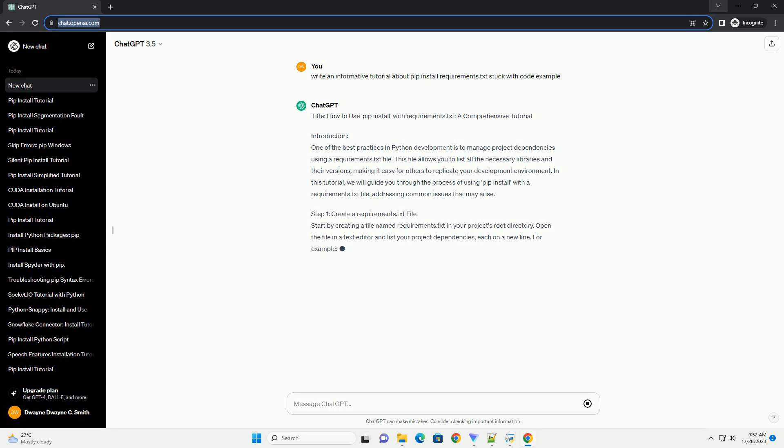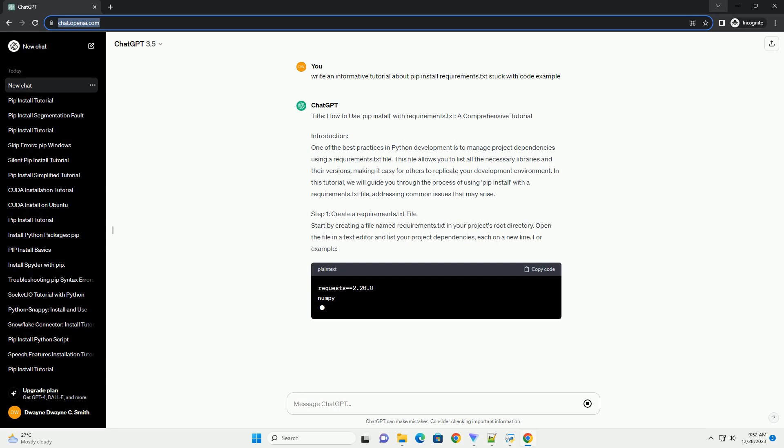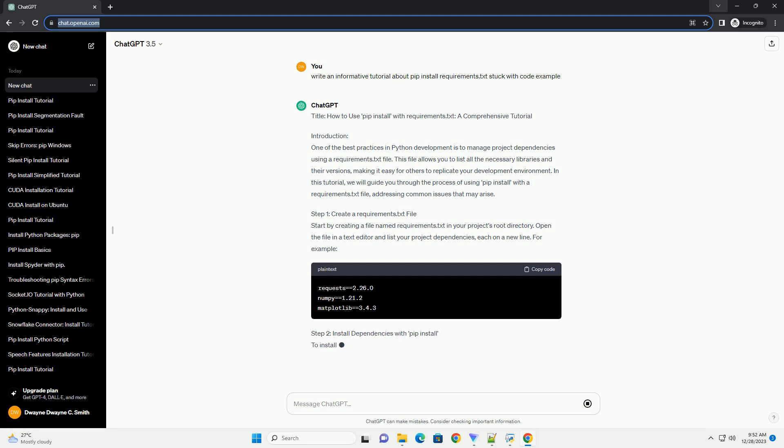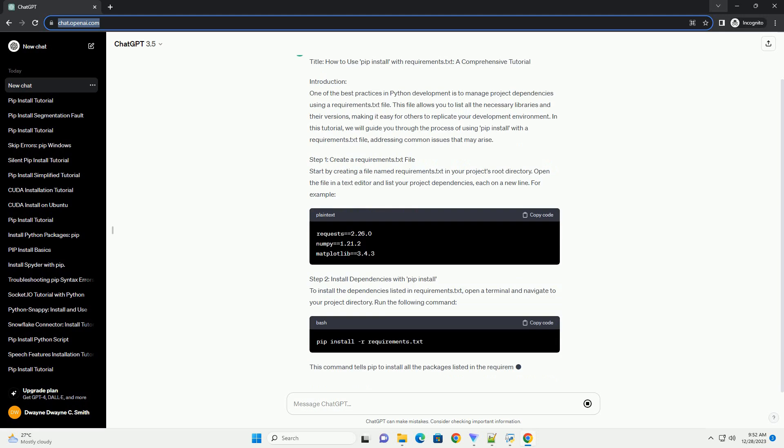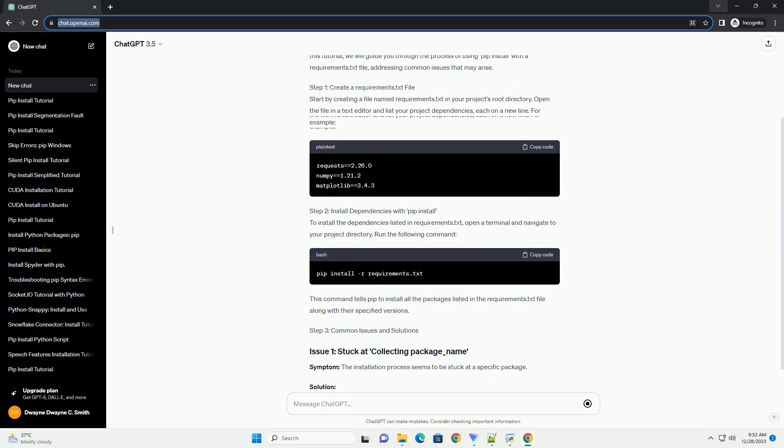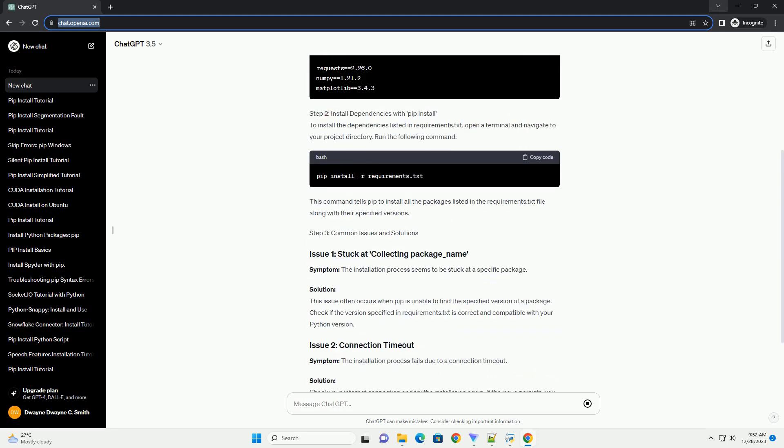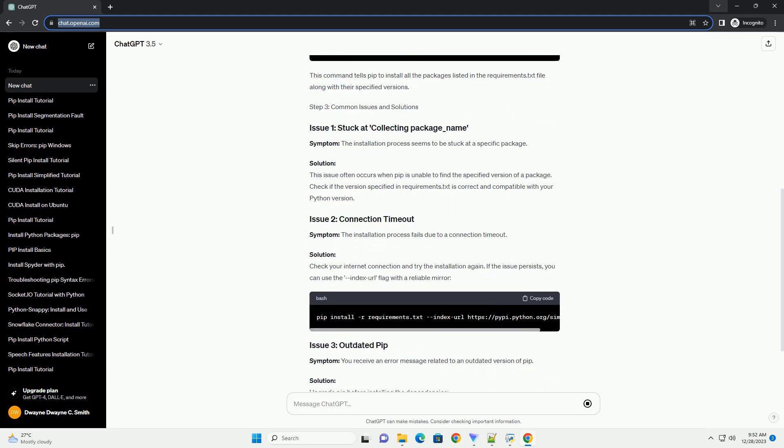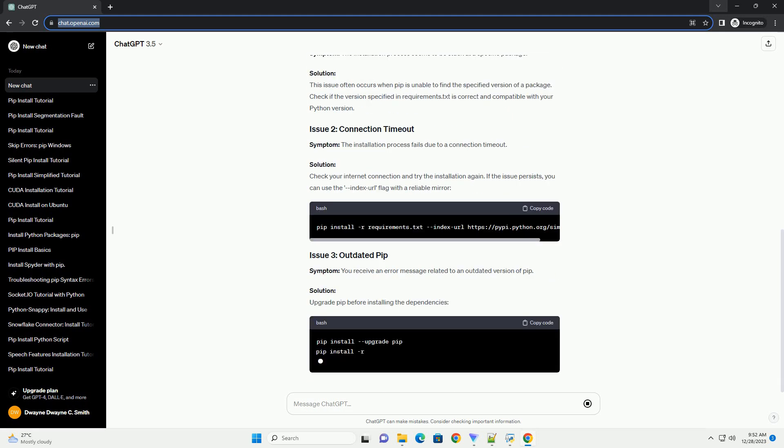Introduction: One of the best practices in Python development is to manage project dependencies using a requirements.txt file. This file allows you to list all the necessary libraries and their versions, making it easy for others to replicate your development environment. In this tutorial, we will guide you through the process of using pip install with a requirements.txt file, addressing common issues that may arise.